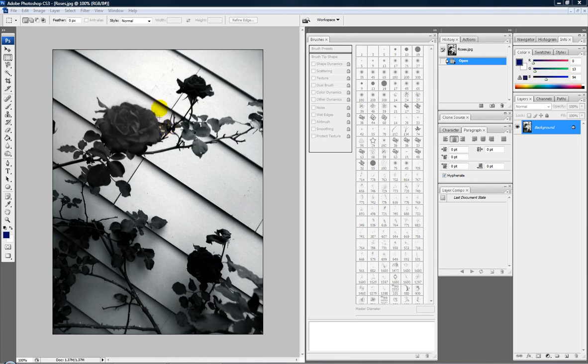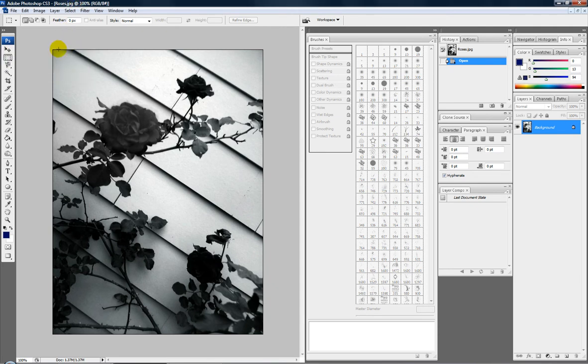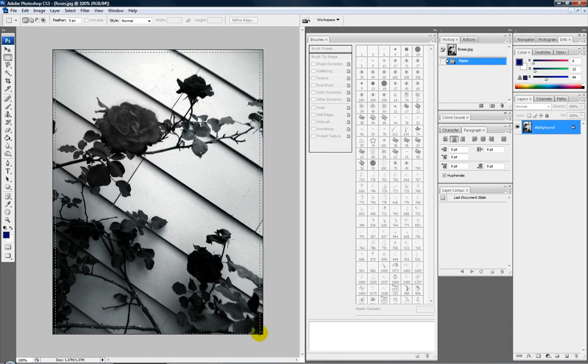So we're going to do the same way to select things, pull out our rectangular marquee tool. I love saying marquee, sounds kind of fun to say. Alright, and then just go up to one of your corners and make a square.